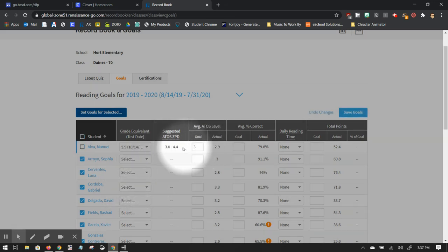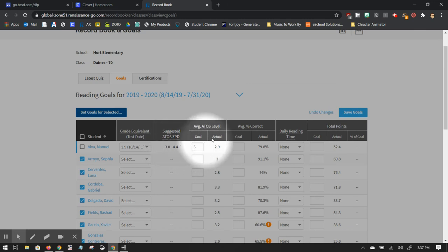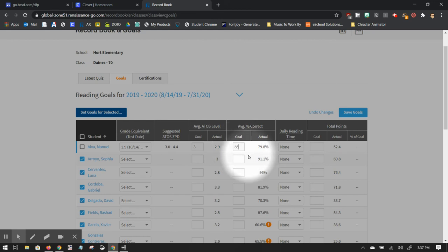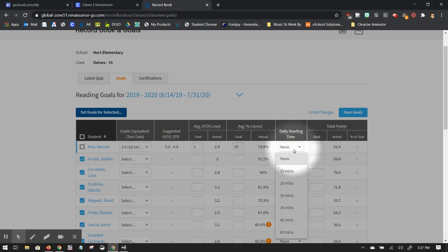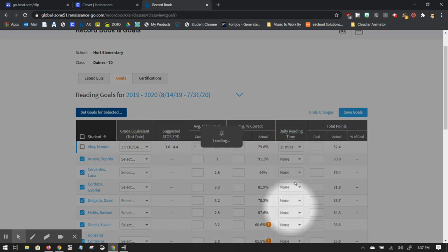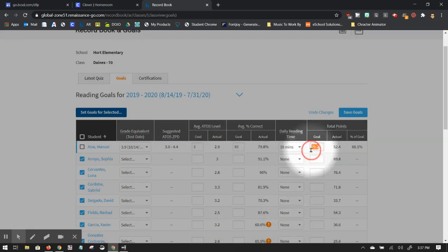So it's putting his goal at 3 instead of 3.6 as you saw before. And then average percent correct. Our school site average was 85 daily reading time. I'm going to say he needs to read 35 minutes a day. And you can see that his AR goal for the entire year would be 79.2 points.